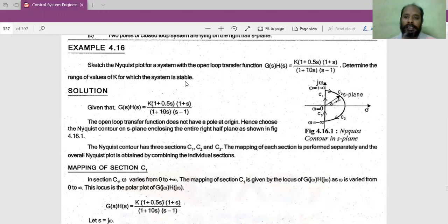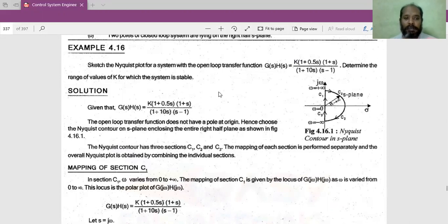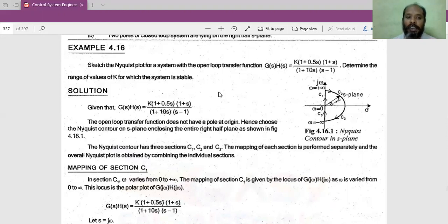Let us get inside it. It has a specific methodology of solving the problem and we will see that. The statement of the problem is: sketch the Nyquist plot for a system with open loop transfer function G(S)H(S) = K(1 + 0.5S)(1 + S) / [(1 + 10S)(S - 1)]. Determine the range of values of K for which the system is stable.